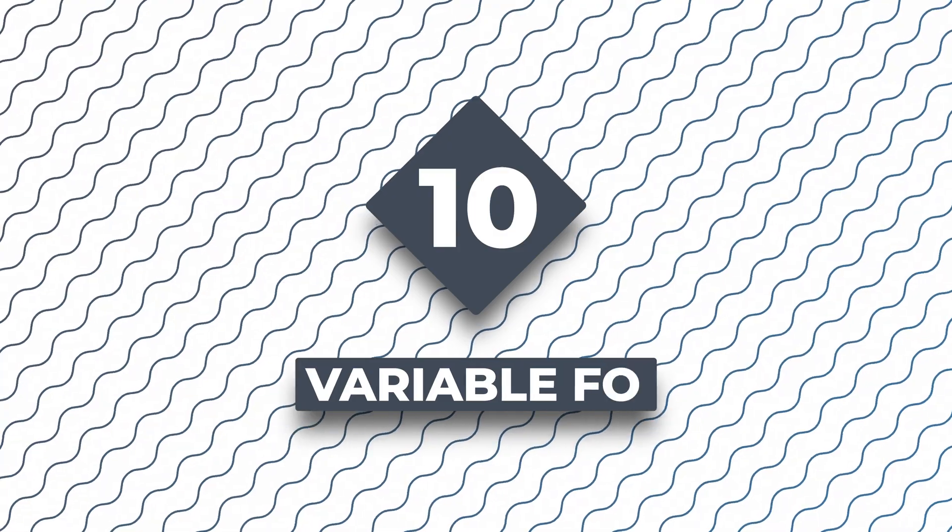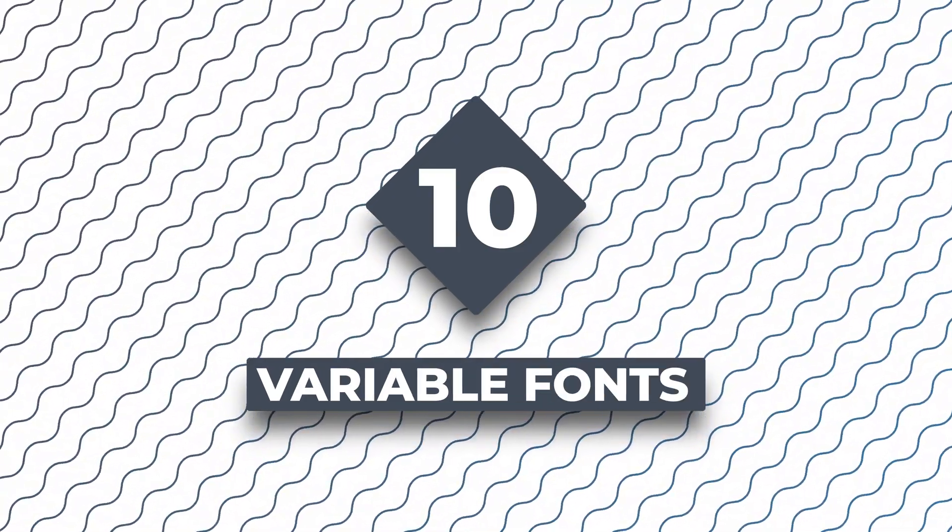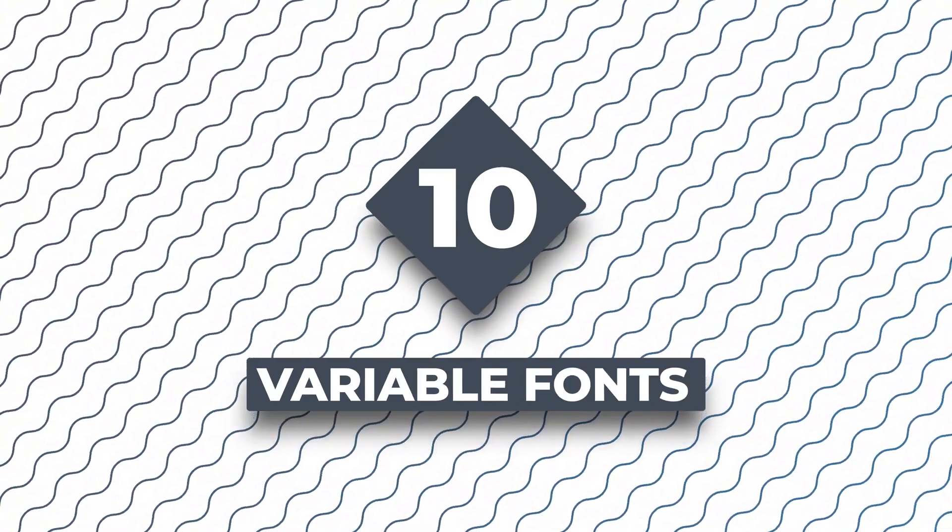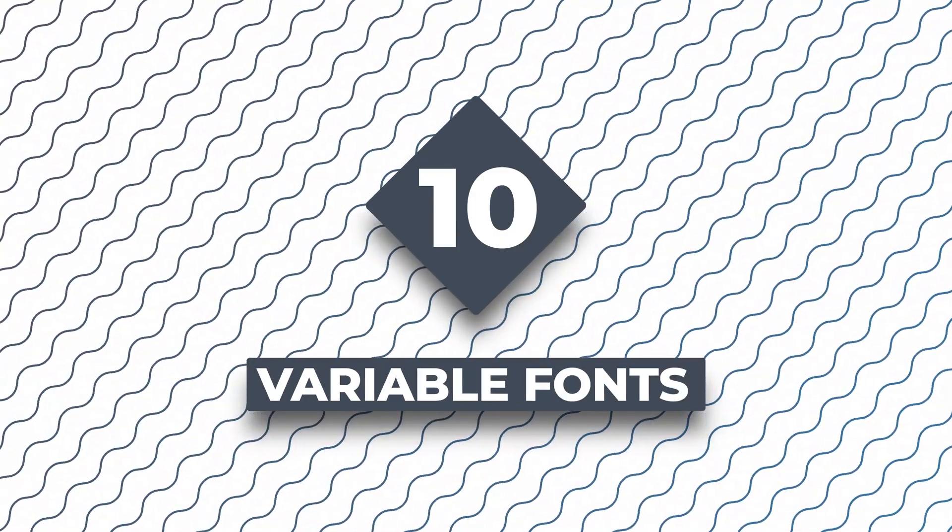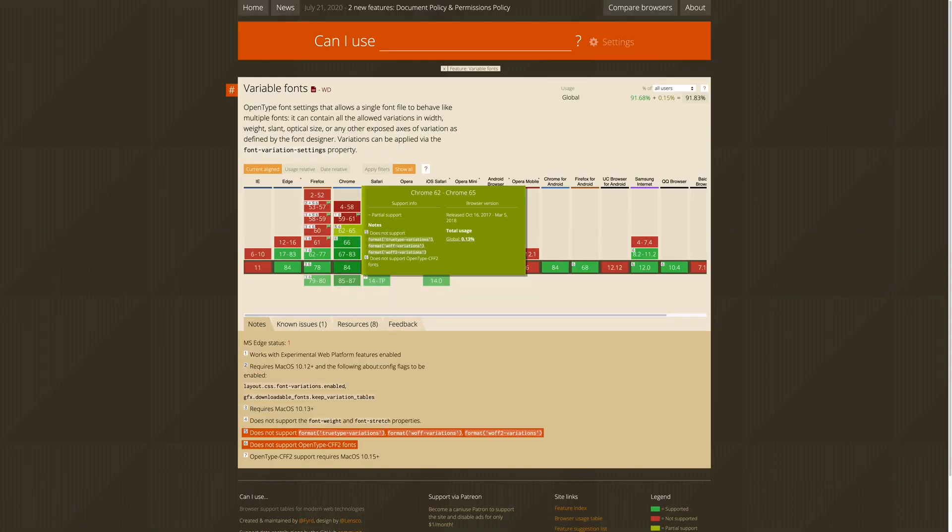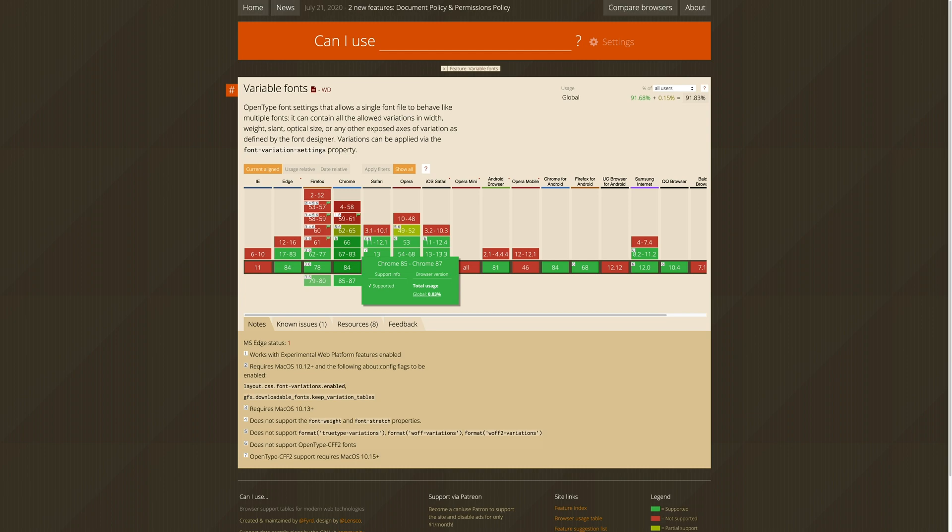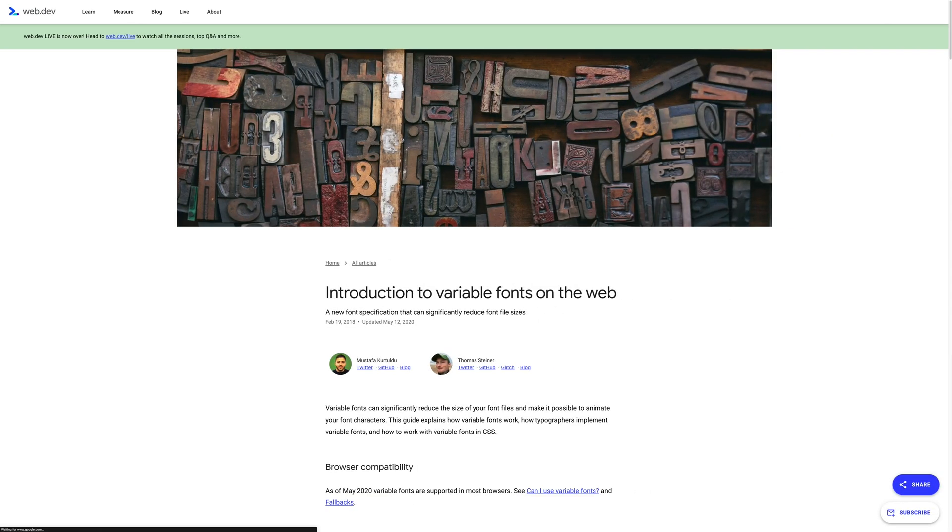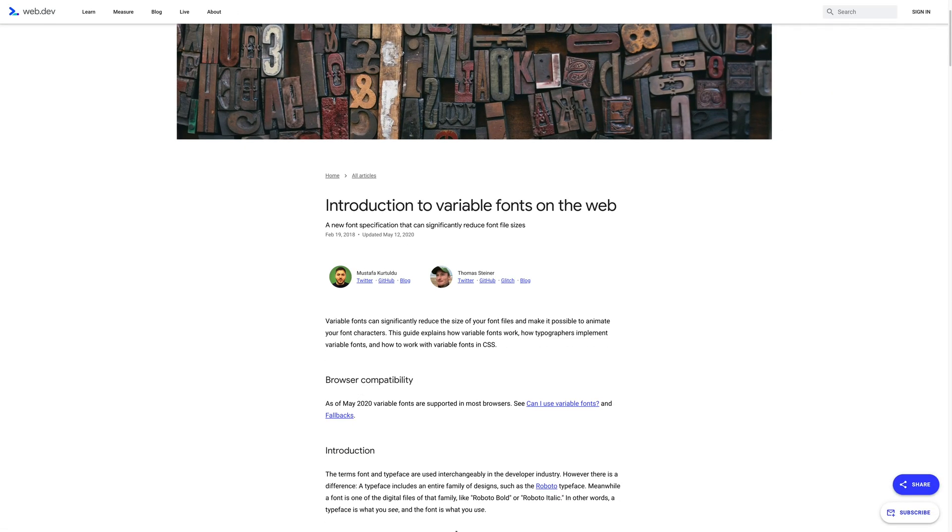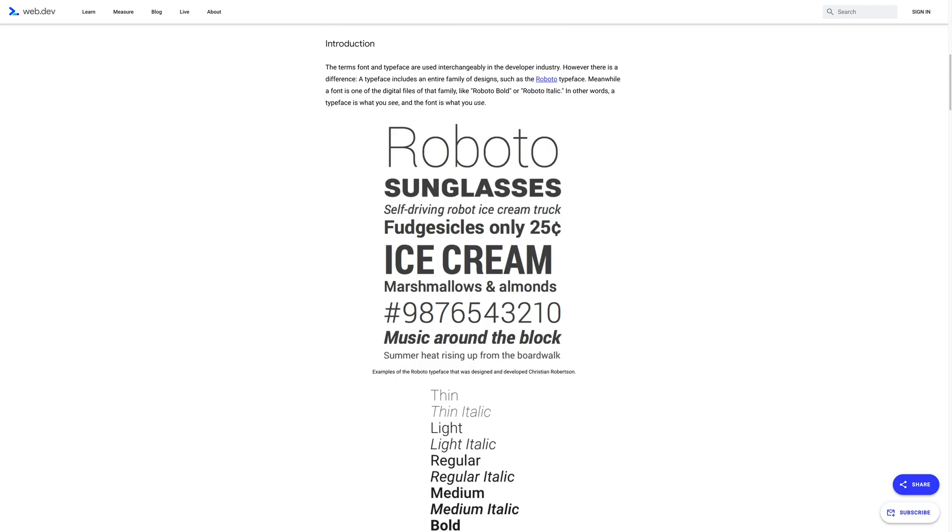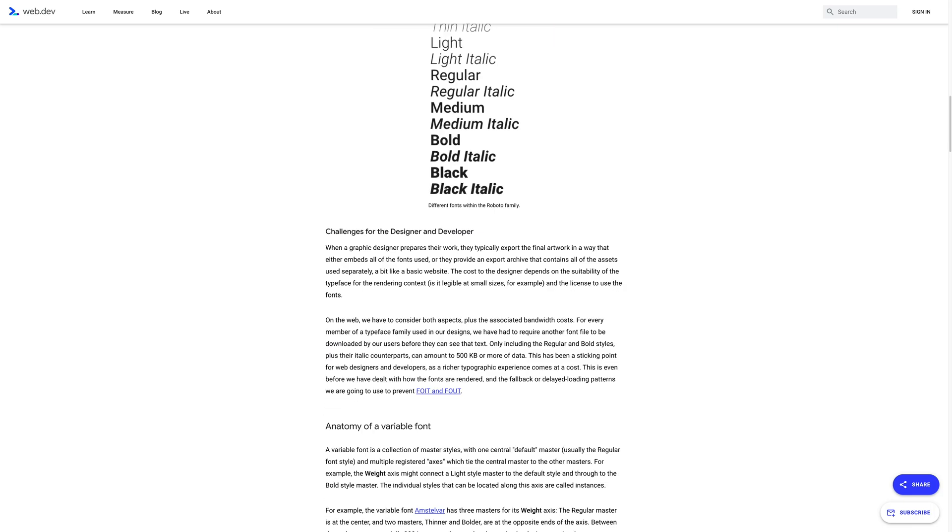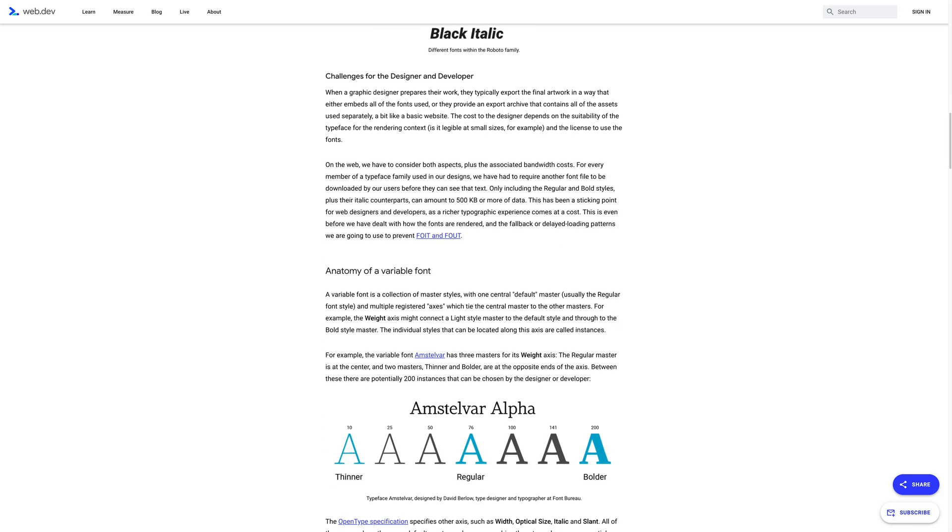At number 10, we have variable fonts. Variable fonts aren't exactly cutting edge as they've been around for a couple of years, but now that browser support has caught up, it's highly recommended that you start using variable fonts. Here's an example to show you how variable fonts work. Imagine you have a website that uses one font, but it needs the regular, regular italic, bold, and more versions of that same font.